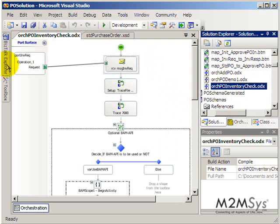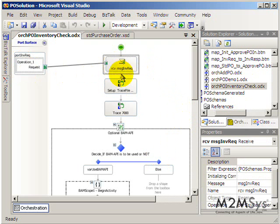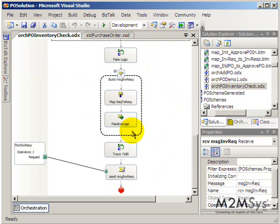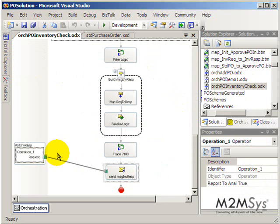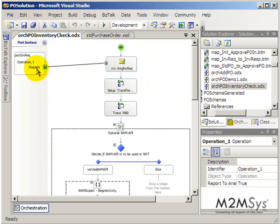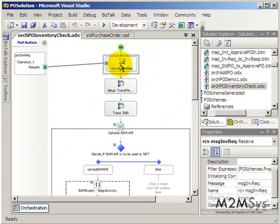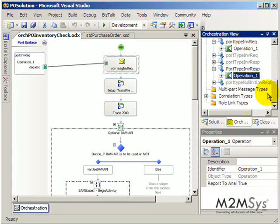So this is an orchestration that checks inventory. And the way it was created was it basically receives a request and at the end it returns a response. So in a way it's very much like calling a web service in that you're receiving a request and sending a response.